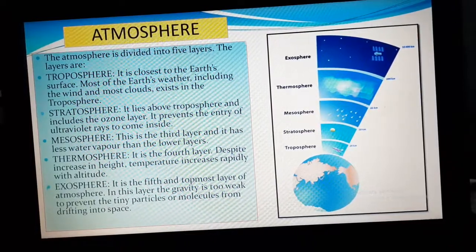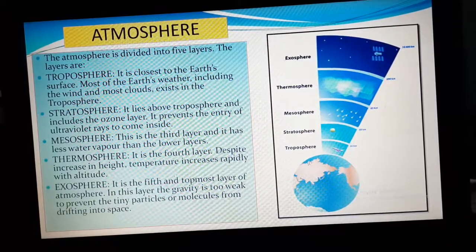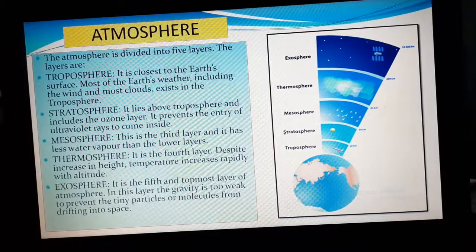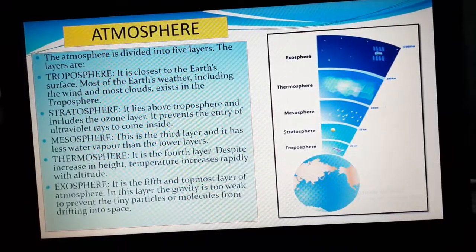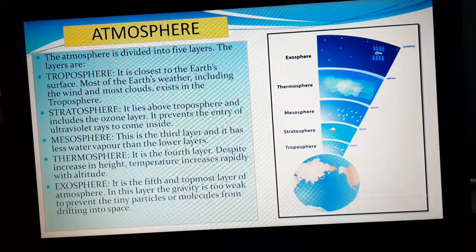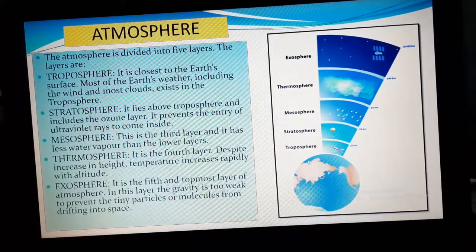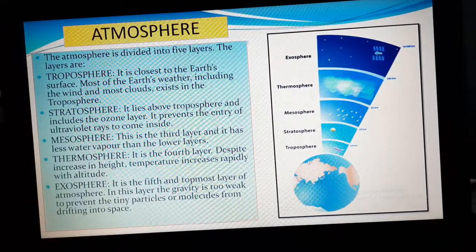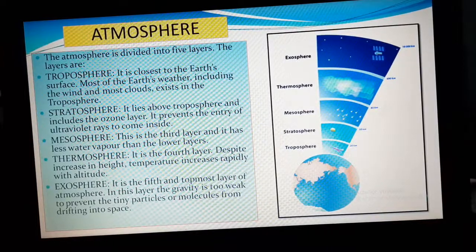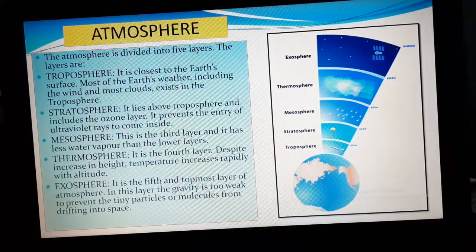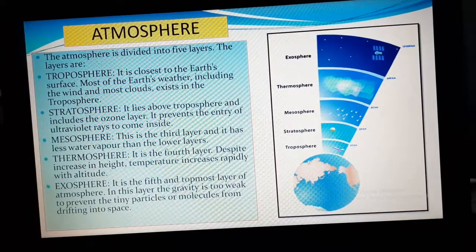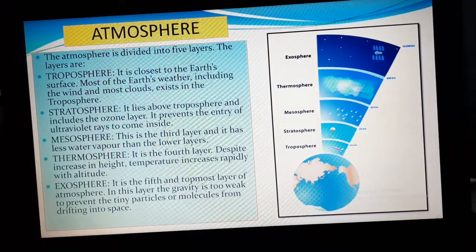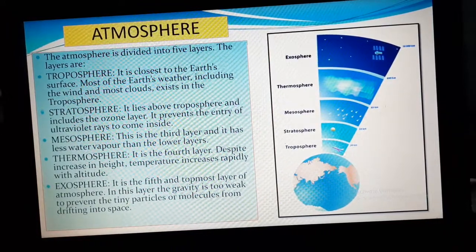The last layer is the exosphere. It is the fifth and the topmost layer of the atmosphere. As it is quite far away from the earth's surface, gravity will be very weak. That is why some tiny particles roaming around in the atmosphere are often drifted into space — they cannot be attracted by the earth's atmosphere anymore and go into space. Always remember: exosphere has less strong gravity.